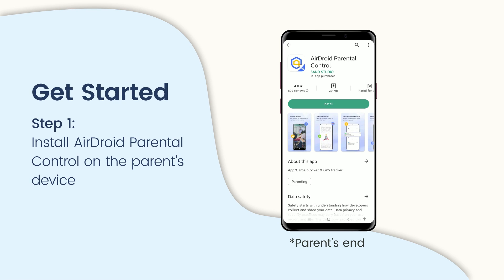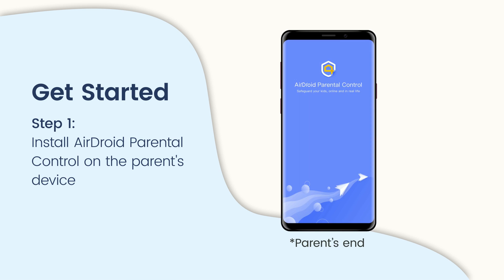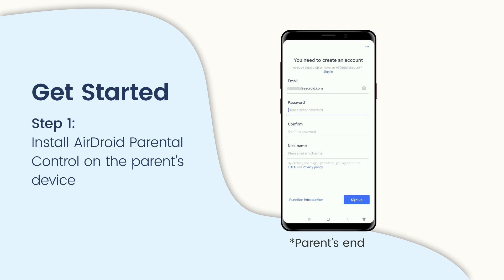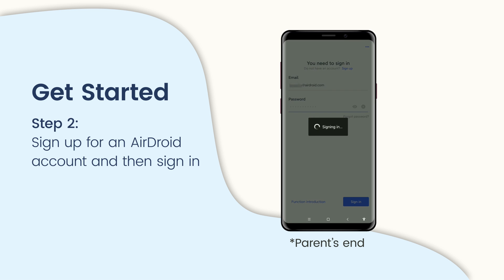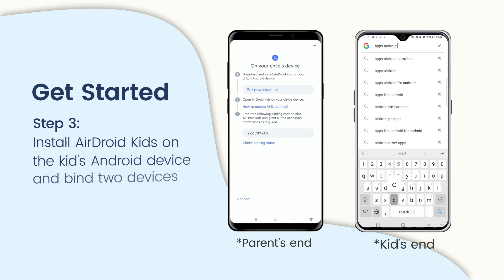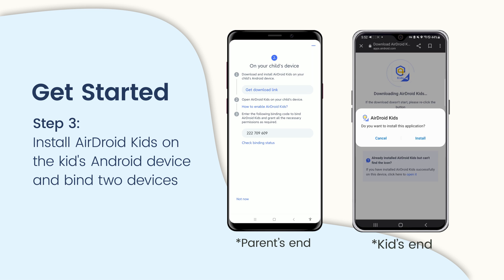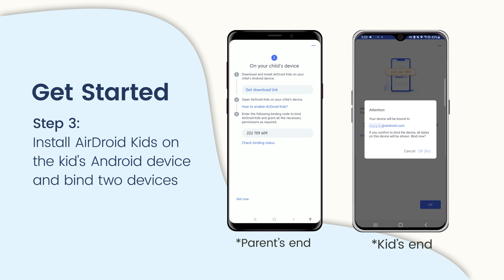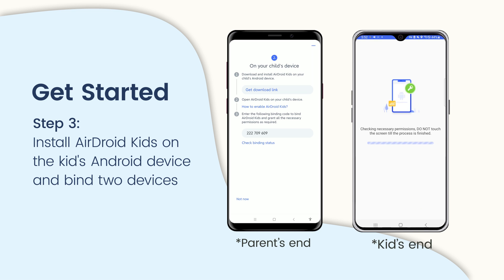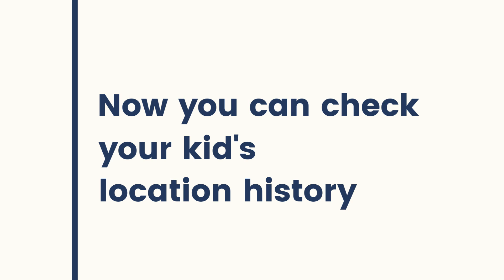Download and install AirDroid Parental Control on the parent's device. Launch the app on your device and get to the sign-up page. You are required to create an account before logging in. Then download AirDroid Kids on your child's Android phone, install and launch the app. Please enter the pairing code to link their device to yours and make the necessary settings. You now have complete access to your kids' Android phone.